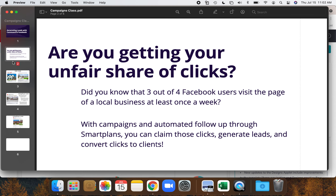Today we're going to talk about campaigns in Command — specifically Facebook campaigns. There are lots of different campaigns you can do: direct mail, email campaigns, other advertising, but Facebook campaigns have so much potential for very low cost. We're going to go over best practices and ideas for these paid Facebook campaigns. You can run a campaign for 20 bucks for a week, and the leads from it feed directly into Command.